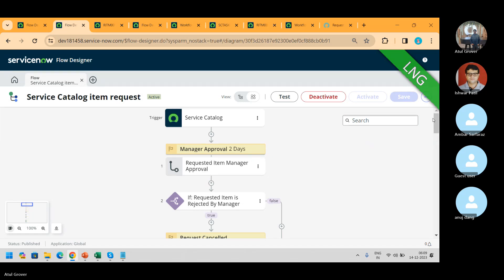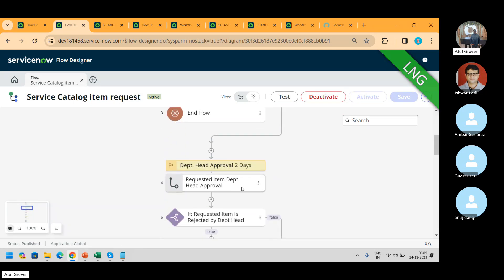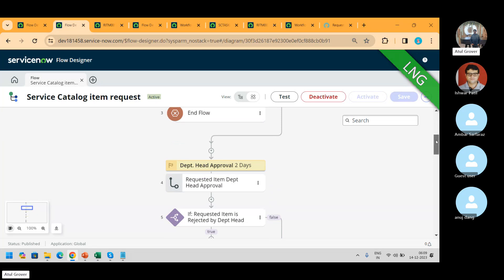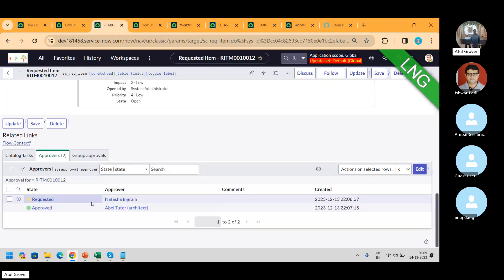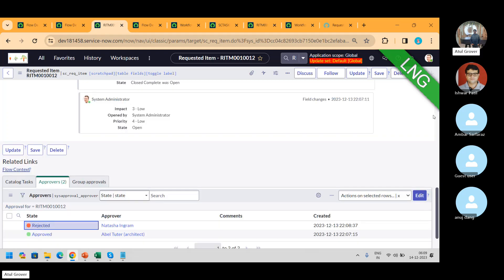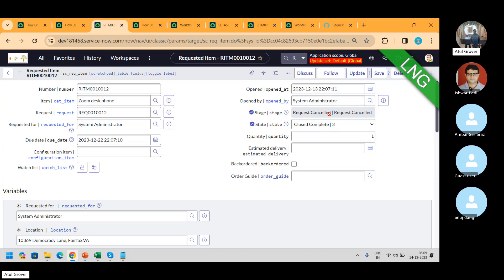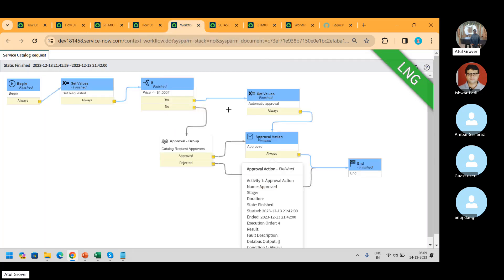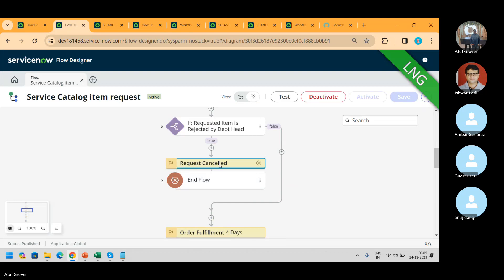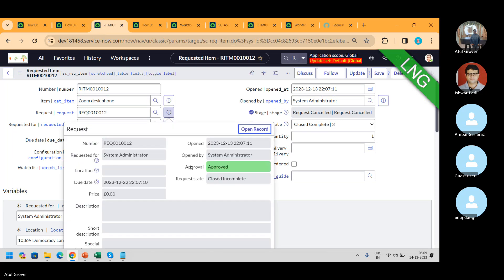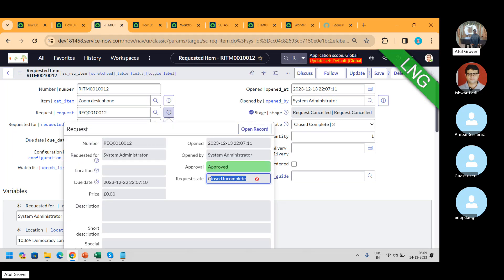Let's say if I reject — the department head rejects it. Now let me go back and reject it. See the behavior: request canceled — why? Because we mentioned in the flow to set the stage as request canceled. And my REQ is also closed incomplete.